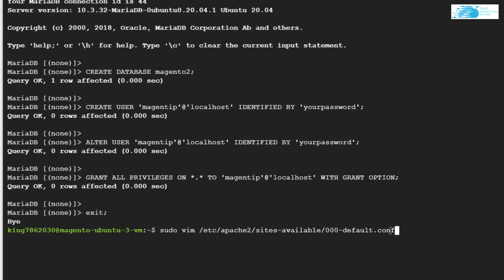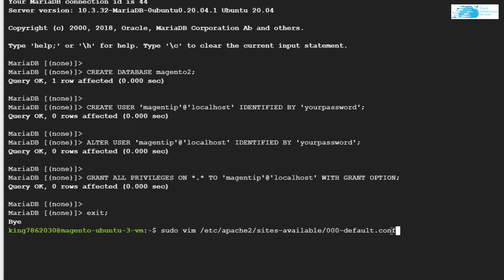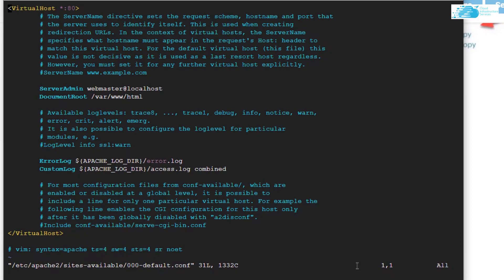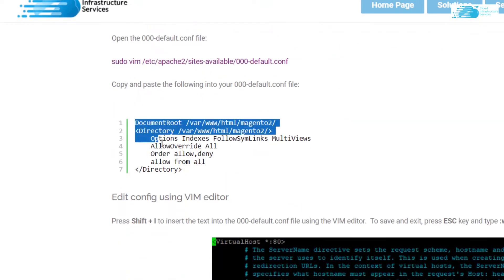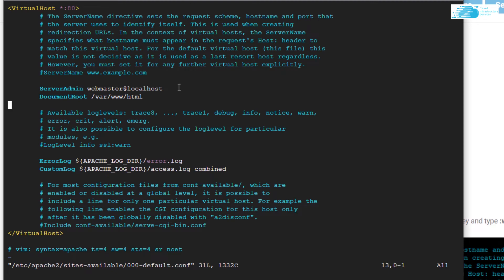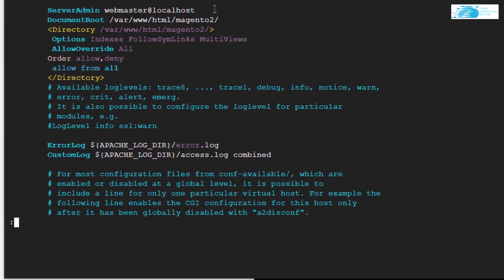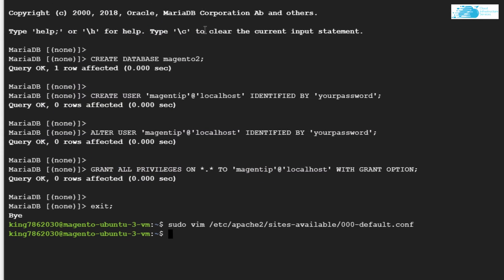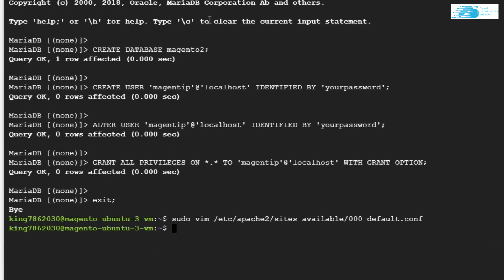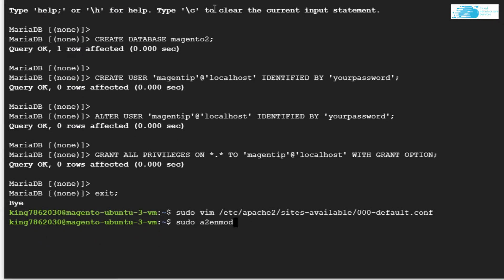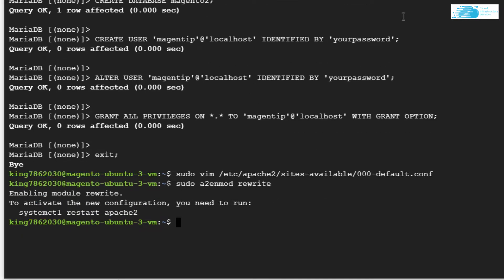Now we need to configure Apache for the Magento server site. From the blog post, copy the command to open up the `000-default` configuration file. In here you want to add some new lines, so copy those lines, head back to the file, and press I to start inserting text. Paste in the lines you copied, remove the first DocumentRoot, press Escape, type a colon then `wq!` and hit enter. Then enable Apache rewrite with `sudo a2enmod rewrite`, and restart Apache with `sudo systemctl restart apache2`.